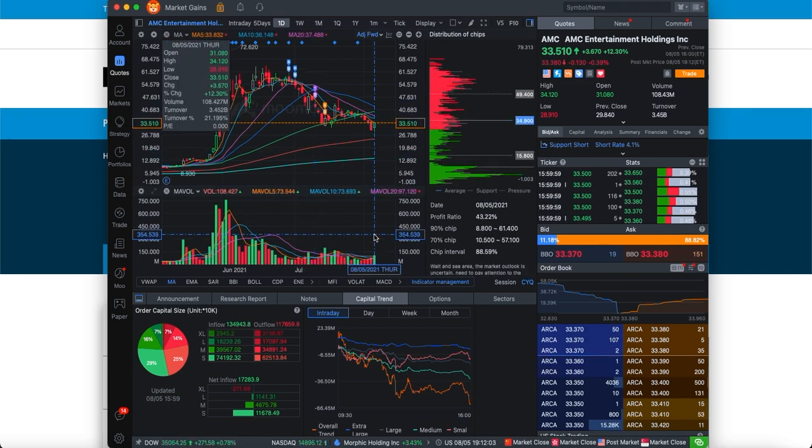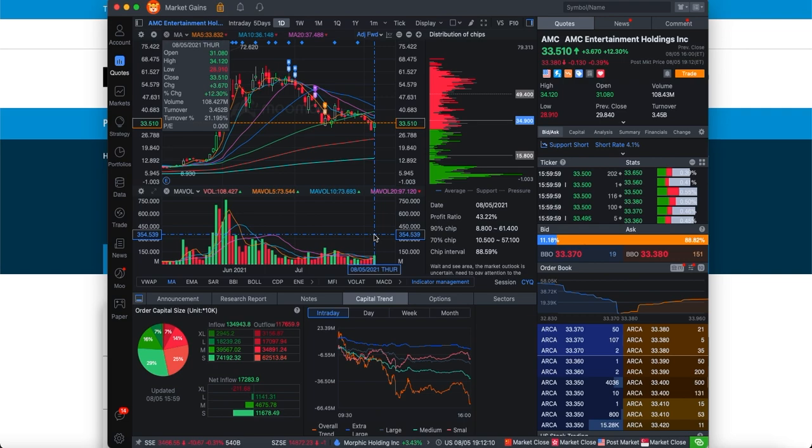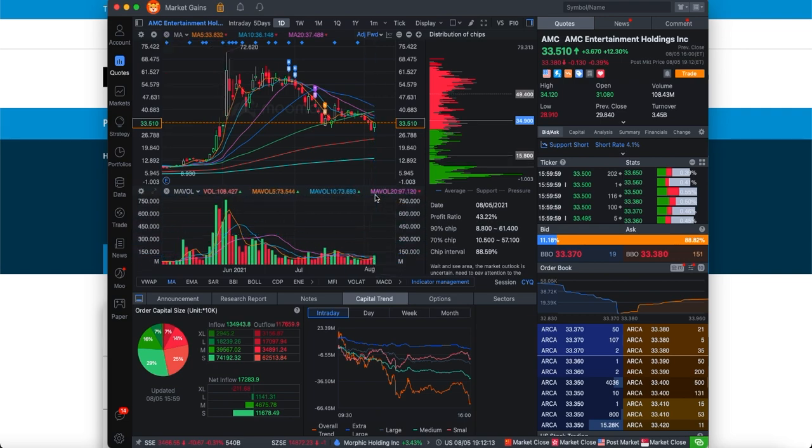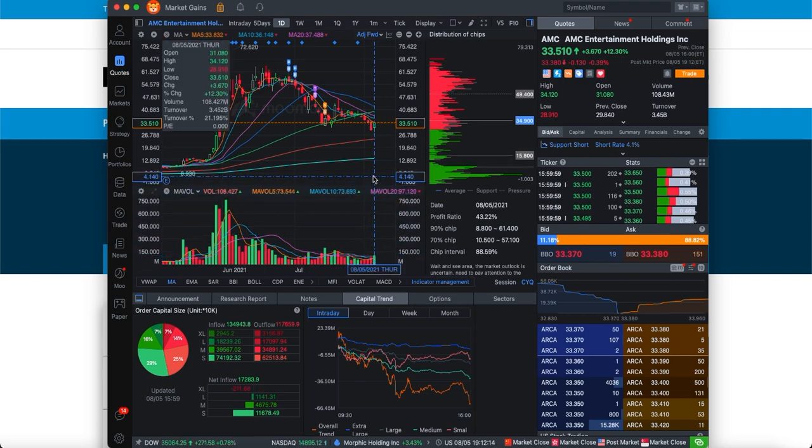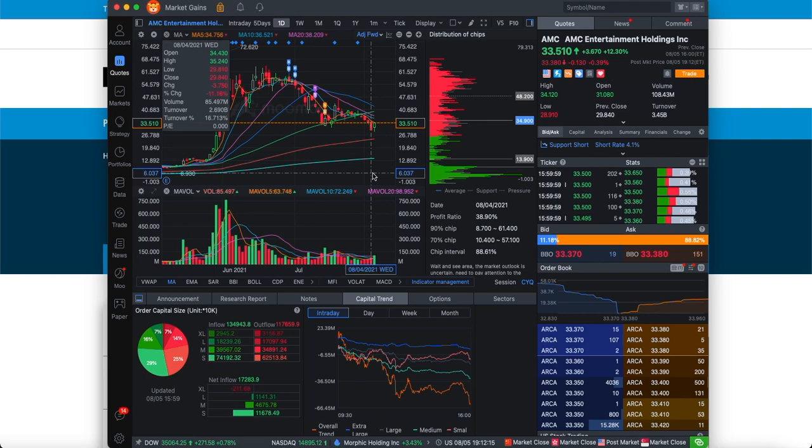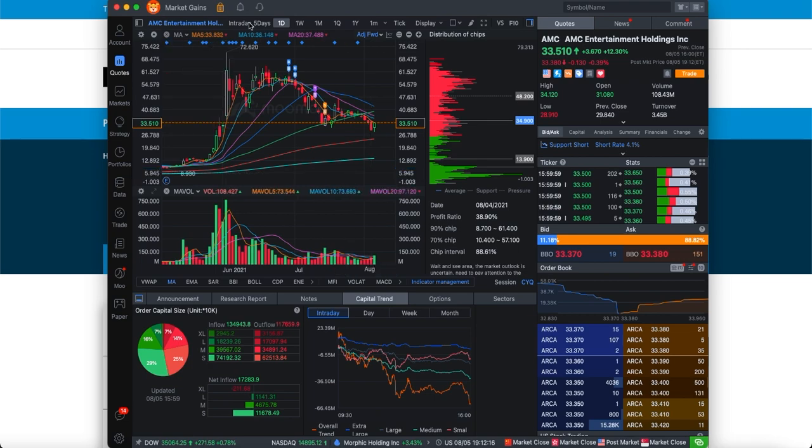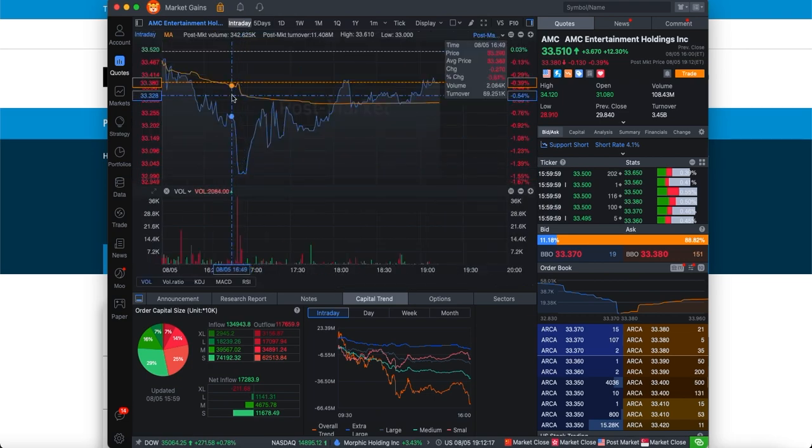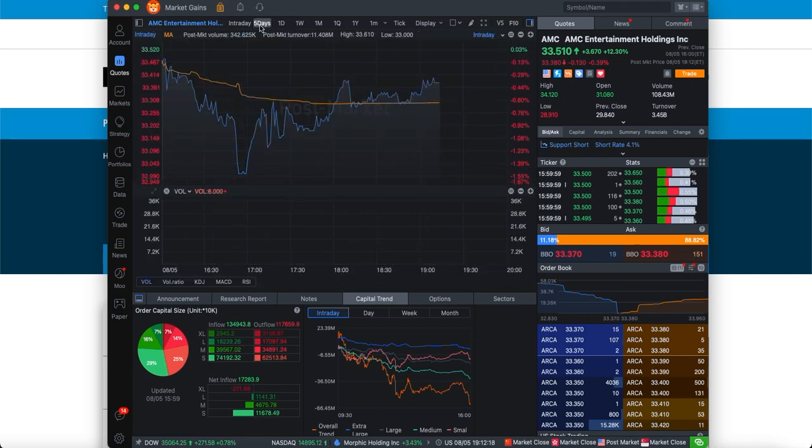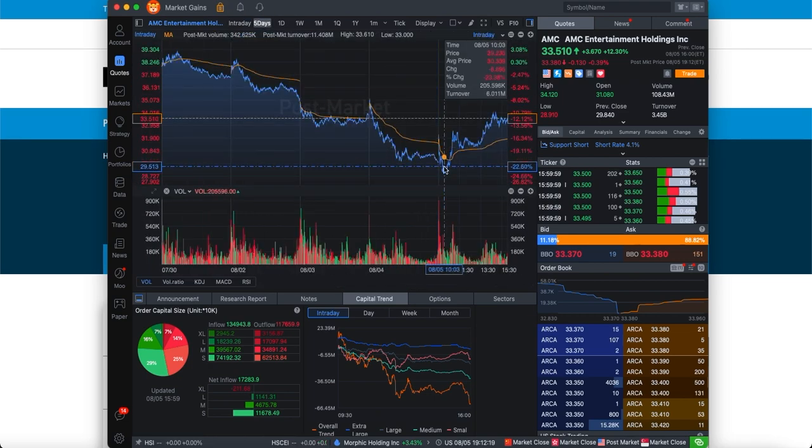Now, before we dive any deeper, make sure to check out the volume of AMC. The volume of AMC is actually looking pretty phenomenal. The volume is looking good, and the volume is peaking up, indicating that yesterday there was a lot of people buying in, which actually dragged the stock from a really red day to a pretty green day.